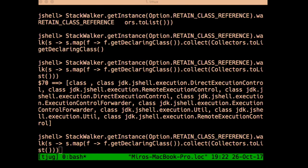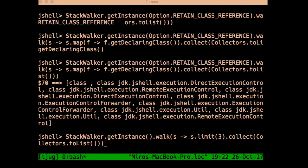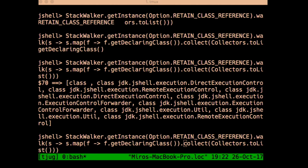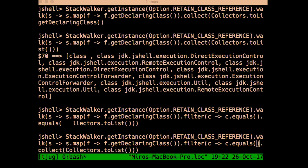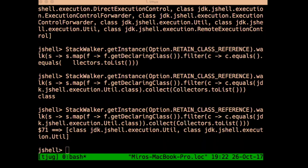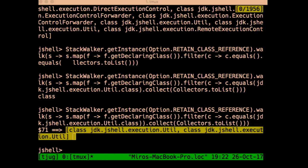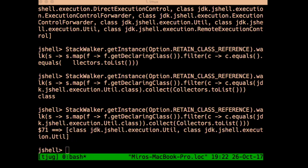Taking advantage of the streams API, you can filter the stack frames — for example, filtering only for a specific class. You can add a filter for frames where the declaring class equals a particular class, and see exactly how many times that class appears in the stack.